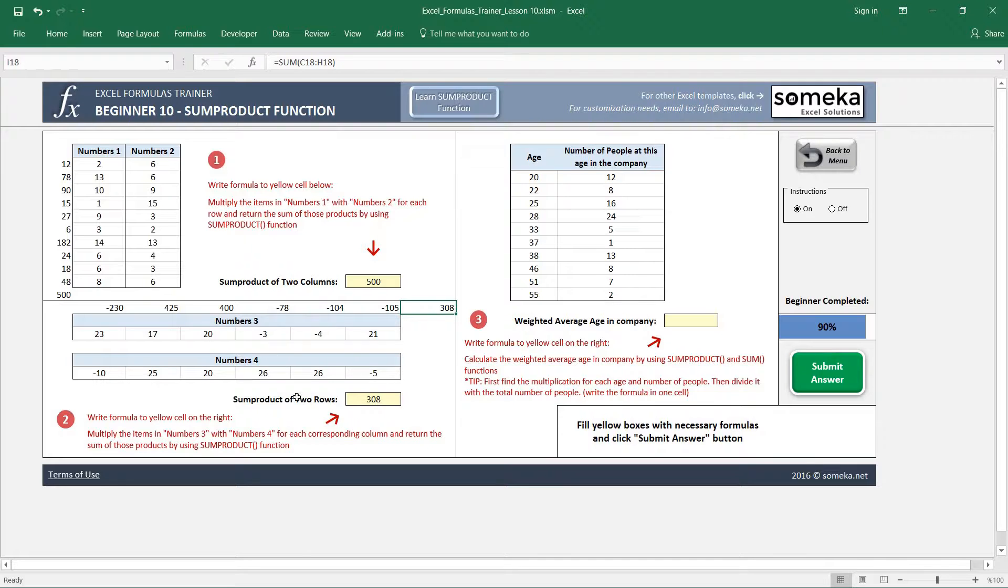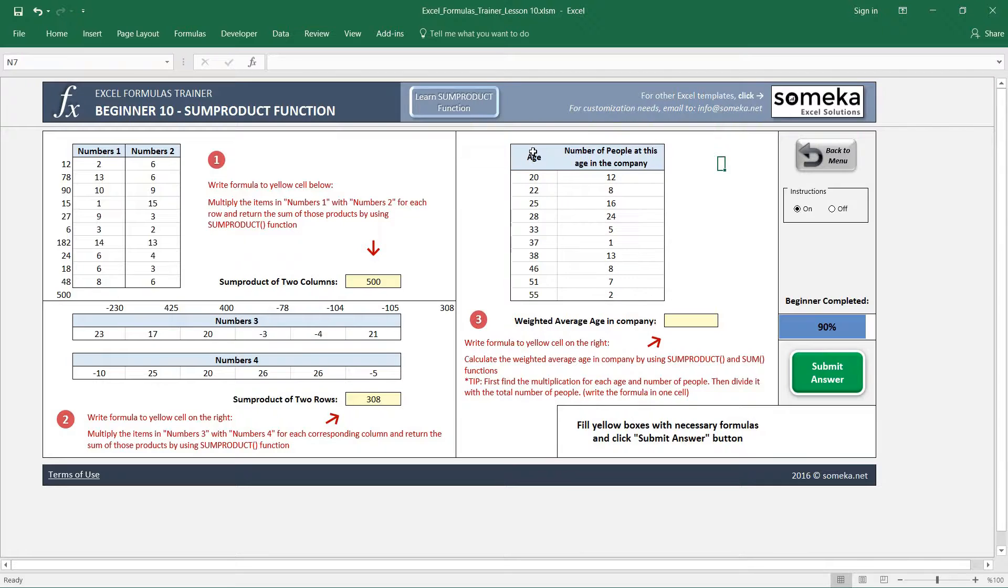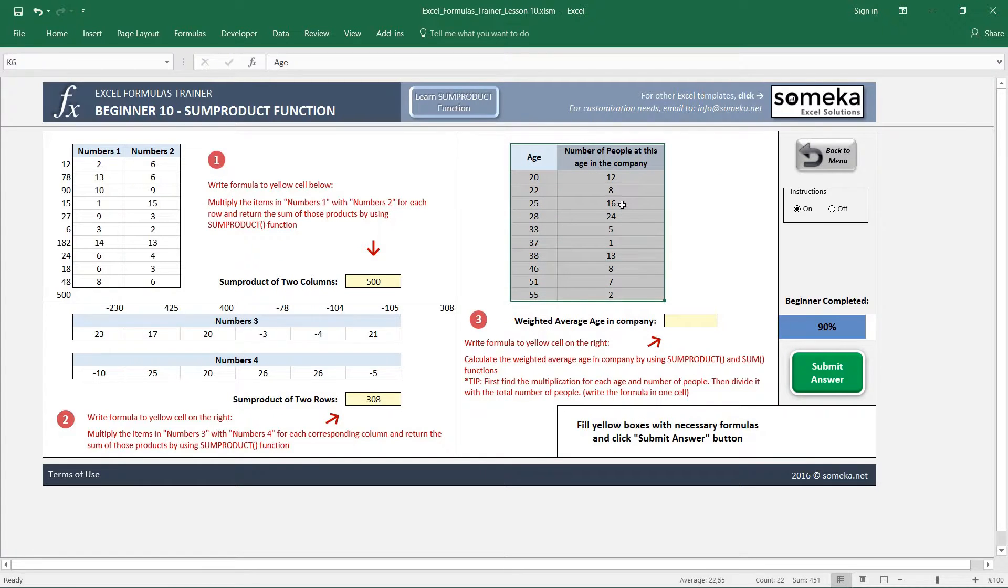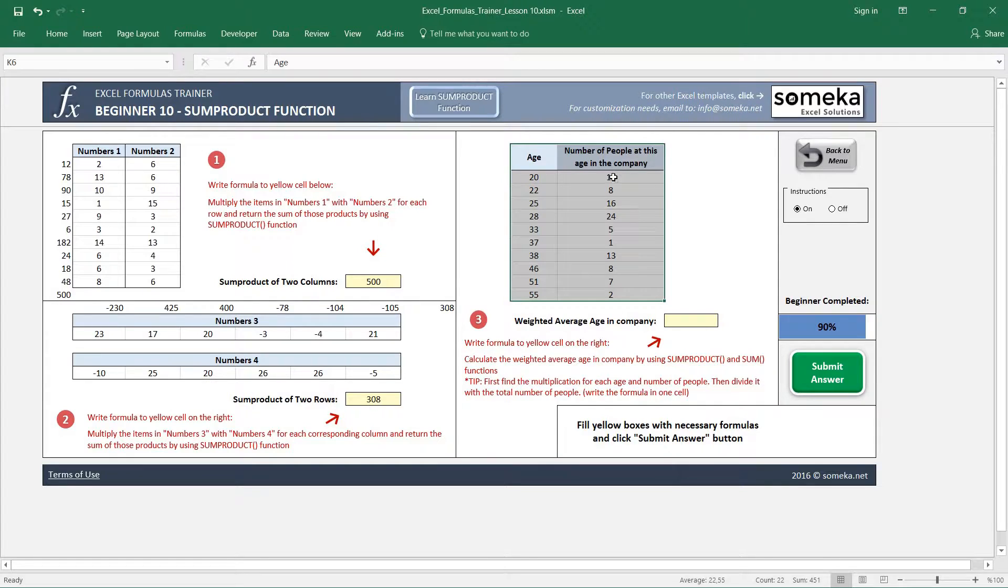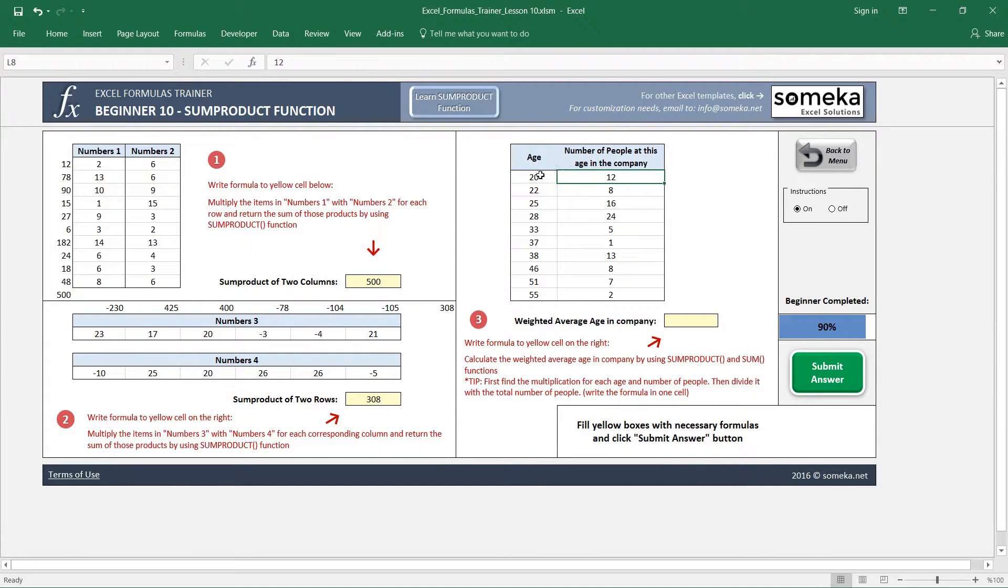So how are we going to use the SUMPRODUCT function? There is a mathematical concept called weighted average. This is a company profile and each row shows how many people in this company have which ages.